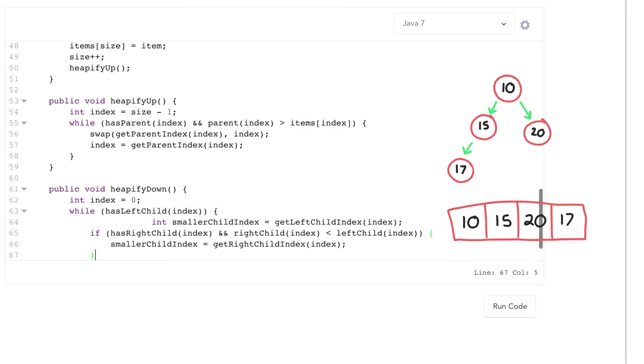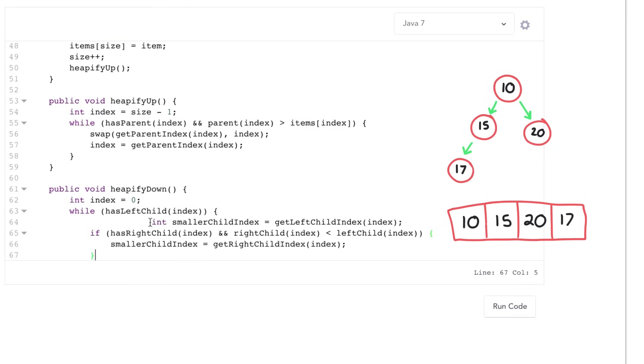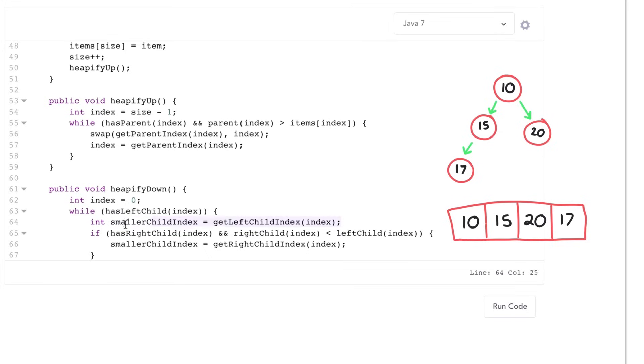Then I'm going to set this smaller child index equal to the smaller of the left and the right child. So I'm going to set it equal to the left child. And then I'm going to say, if there's a right child and my right child is even smaller than my left child, smaller child index should equal my right child.